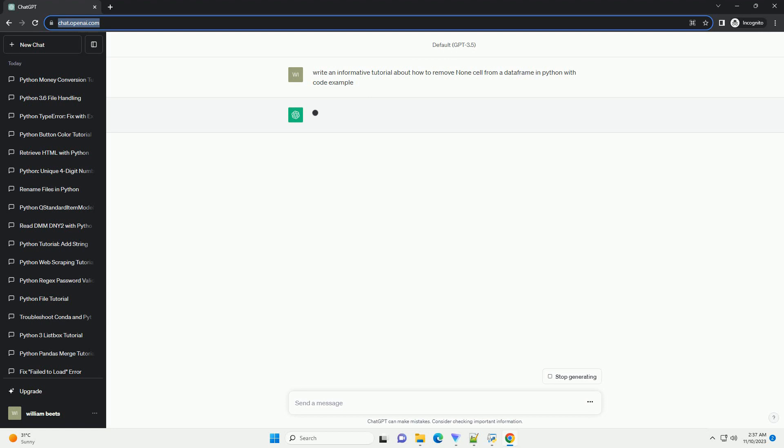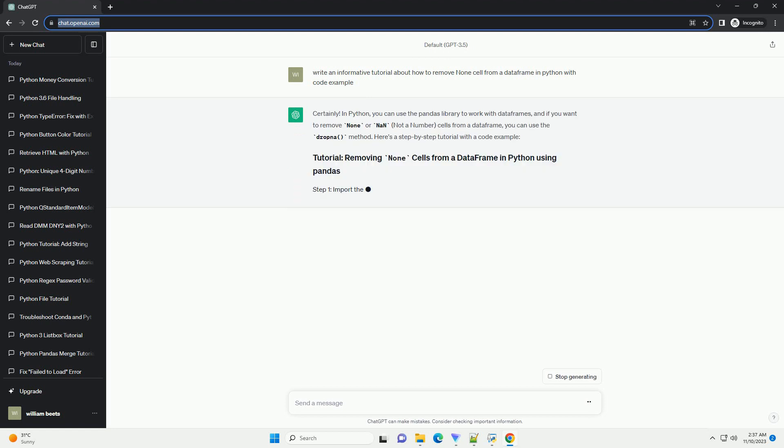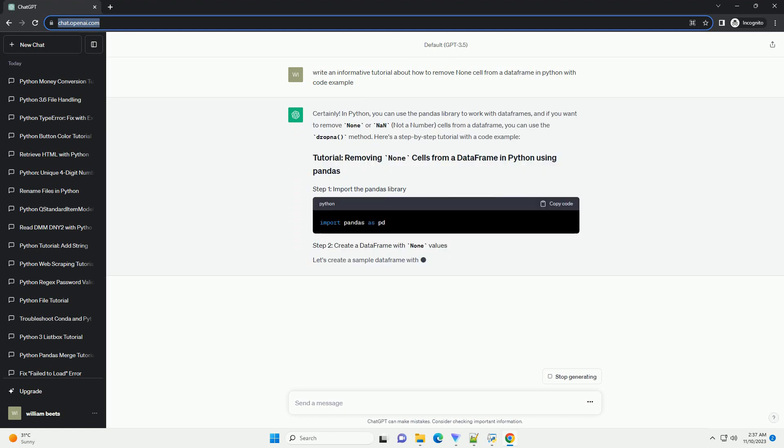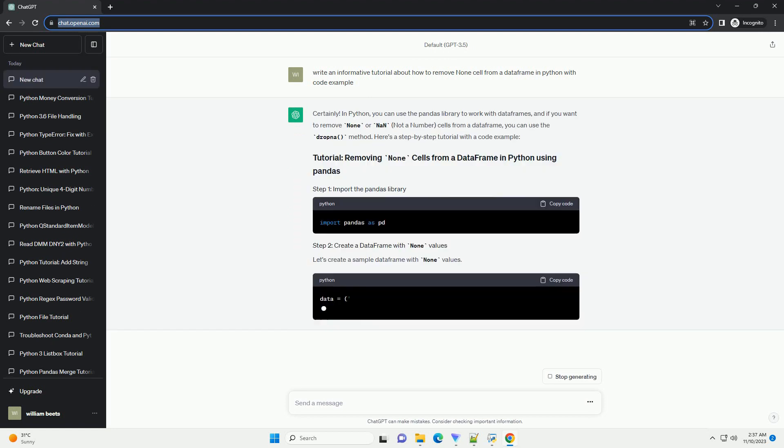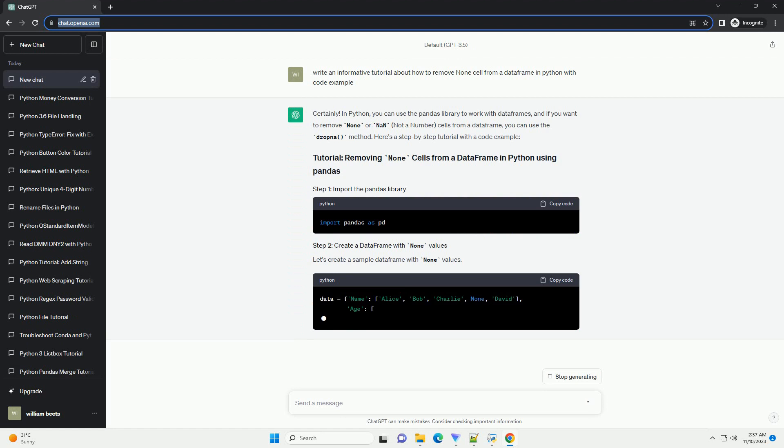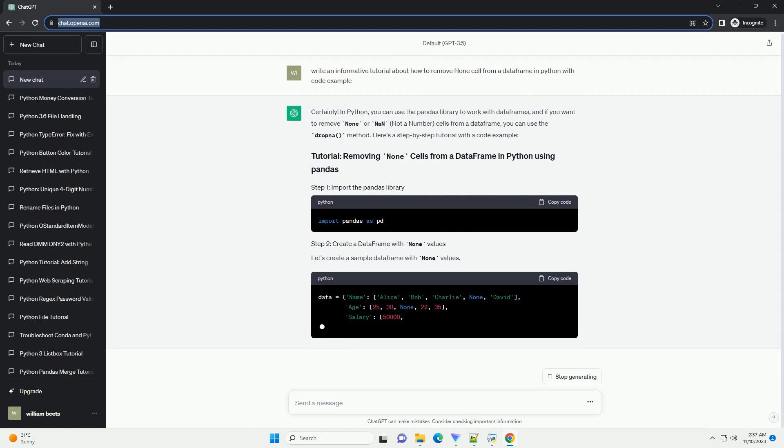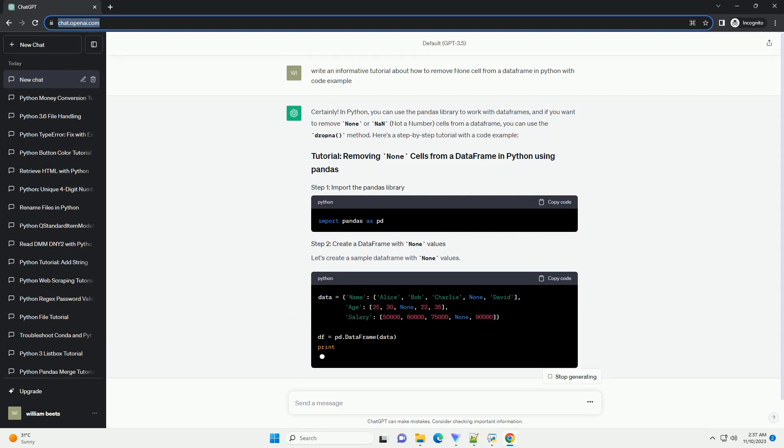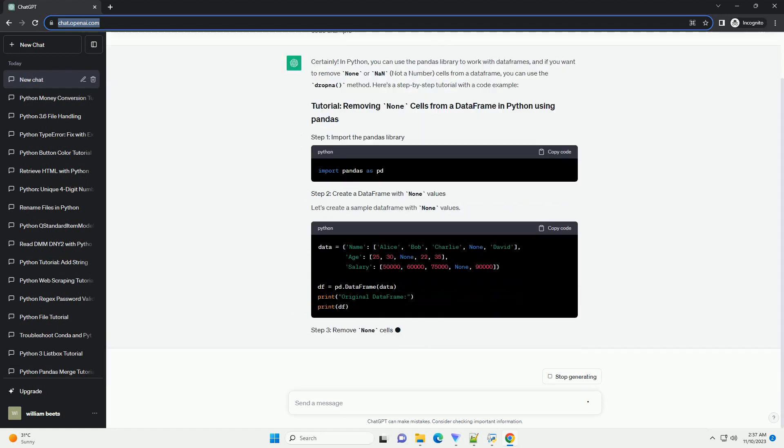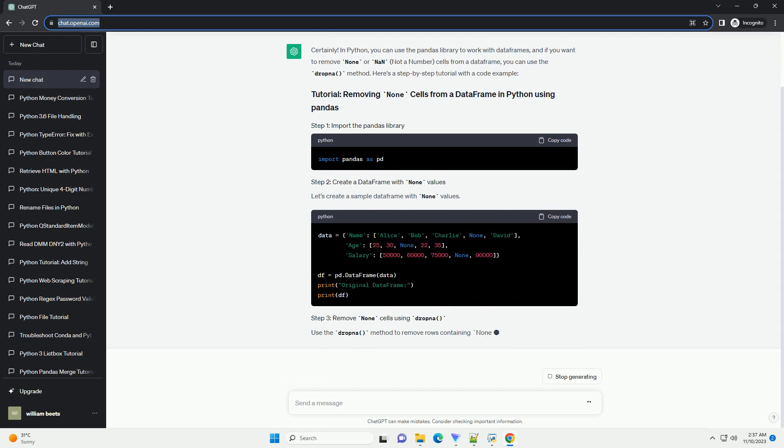and if you want to remove None or NaN, not a number, cells from a data frame, you can use the dropna method. Here's a step-by-step tutorial with a code example.